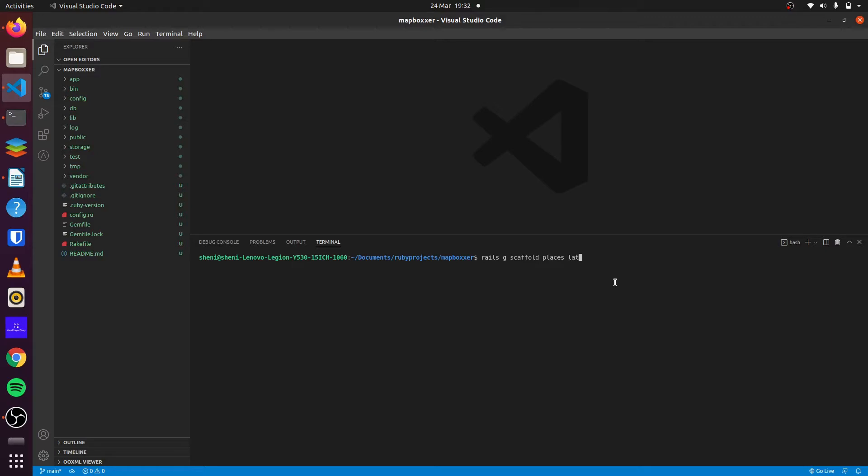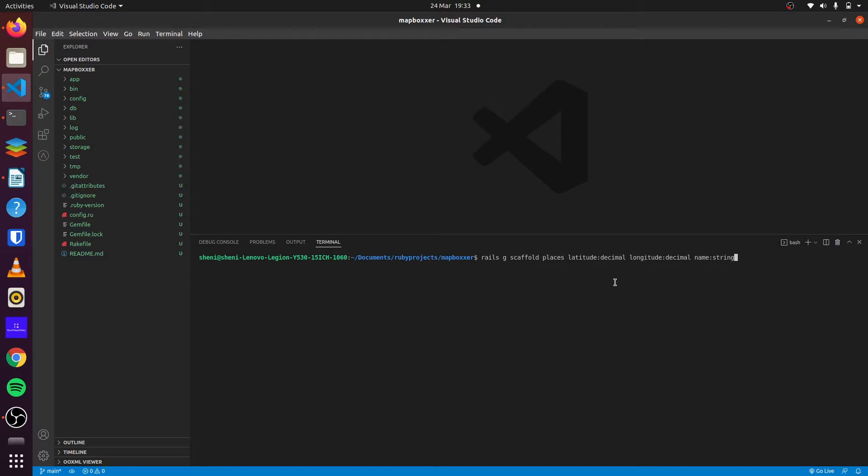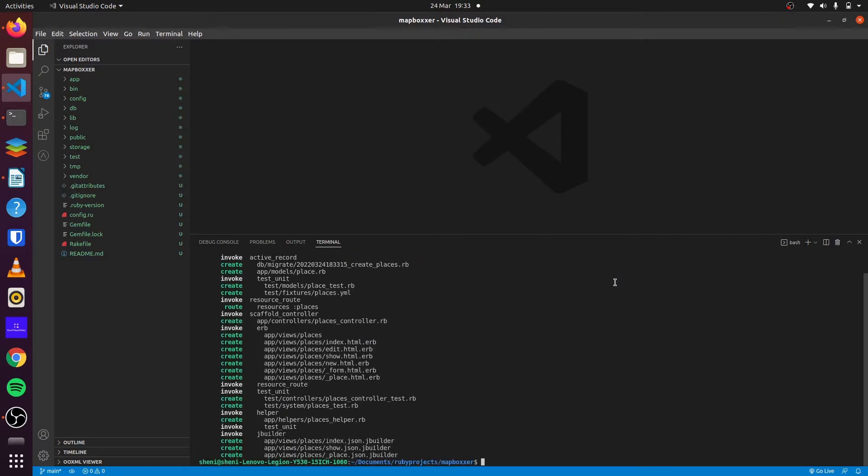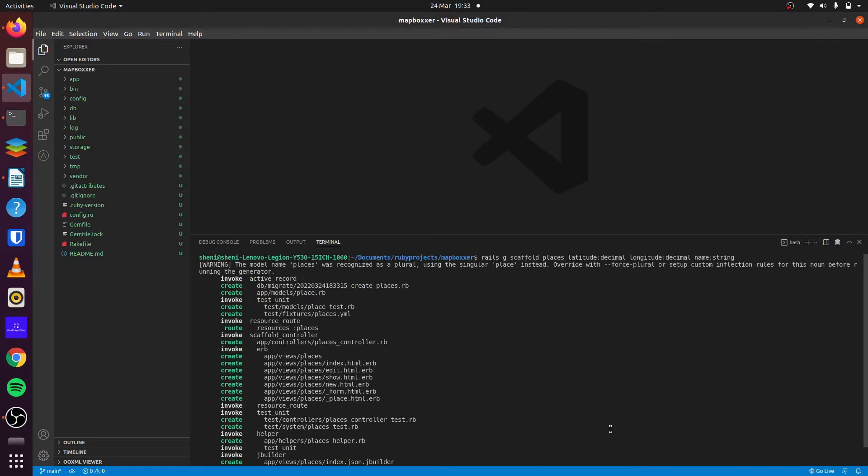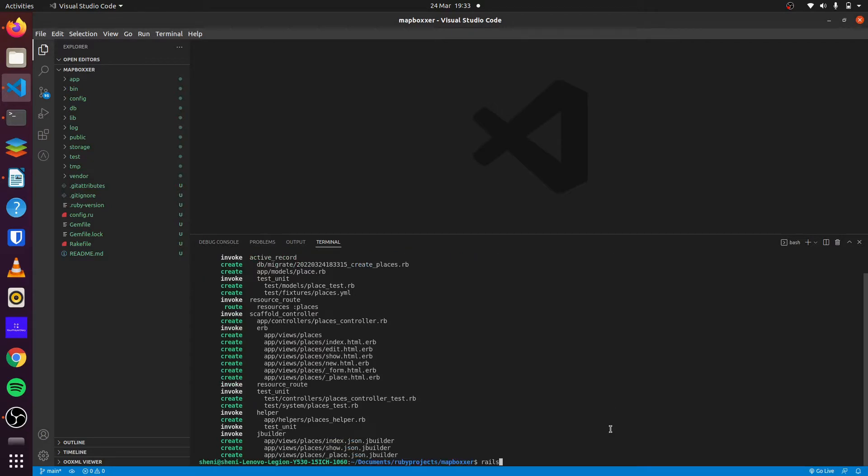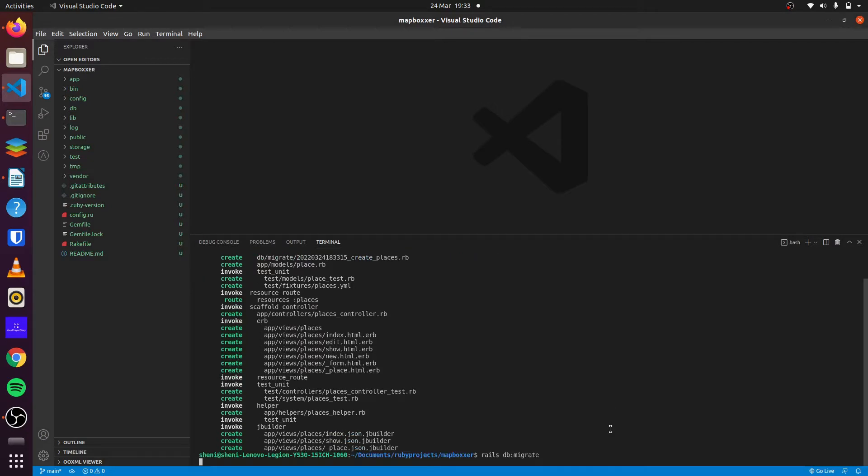We'll set this to decimal, longitude decimal two, and we want the name of the place that we'll be searching, which will be string. And we'll do Rails db-migrate.